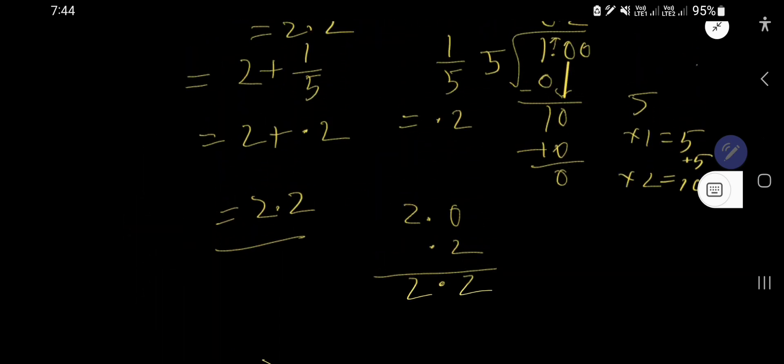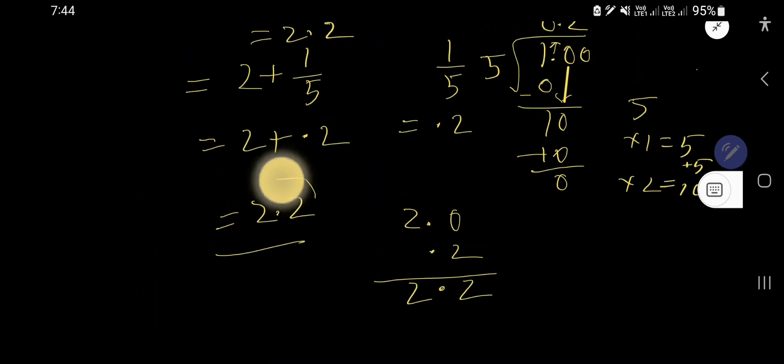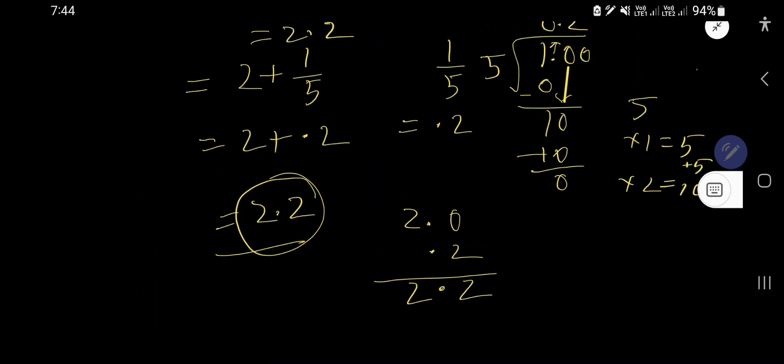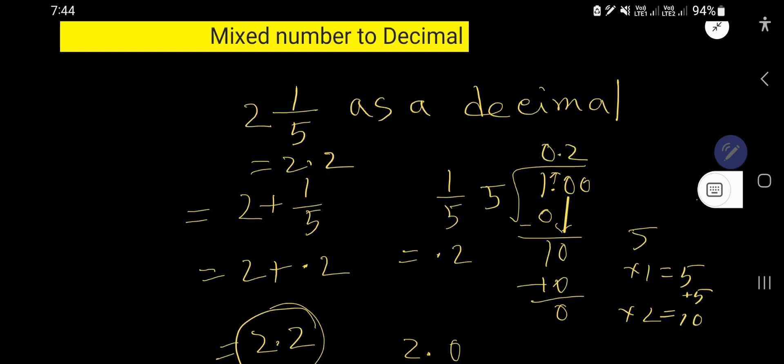So two point two is the decimal form of the mixed fraction two and one fifth.